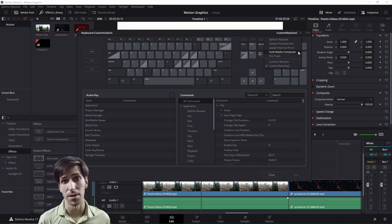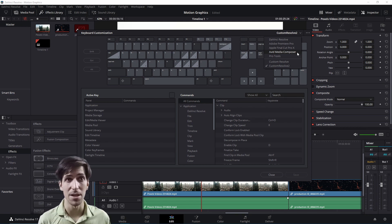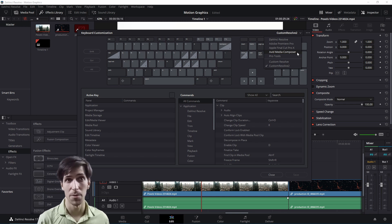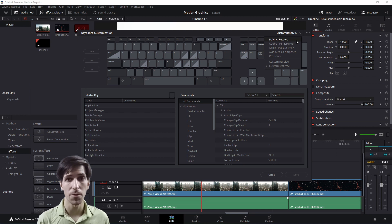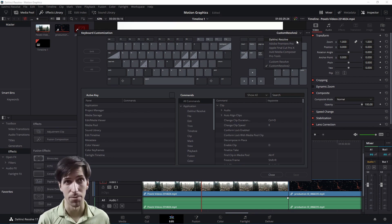So you can switch to have the key bindings that would be associated with those programs just by using one of these other presets. Or if you prefer, you can just stick to the DaVinci Resolve default presets.